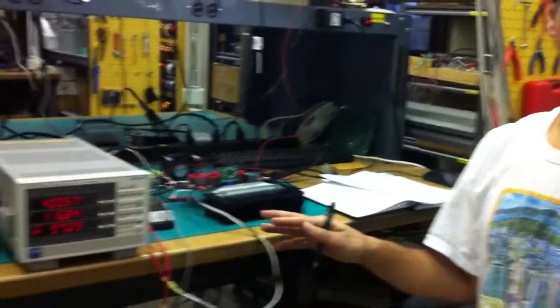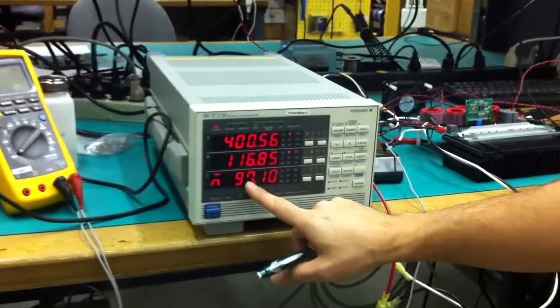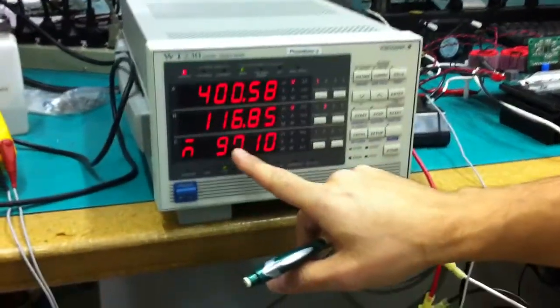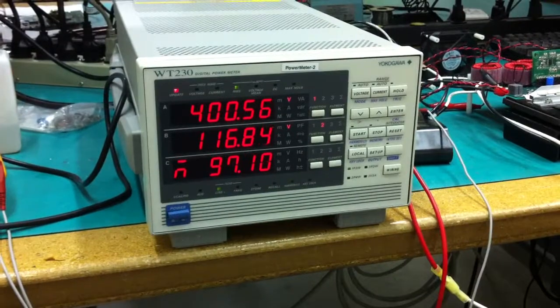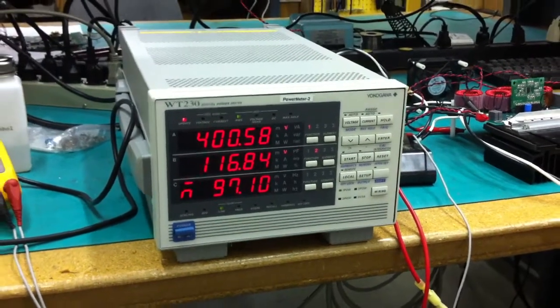And almost close to full load, you see a low input line is 97 point, over 97% efficiency.